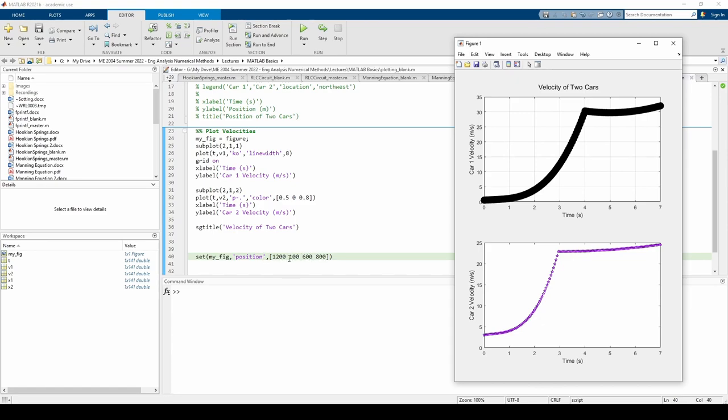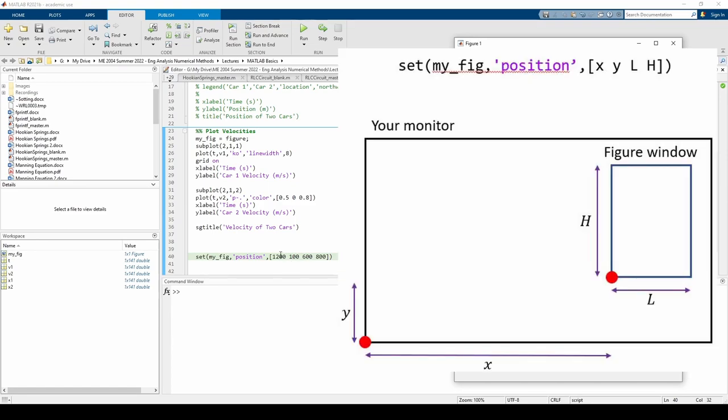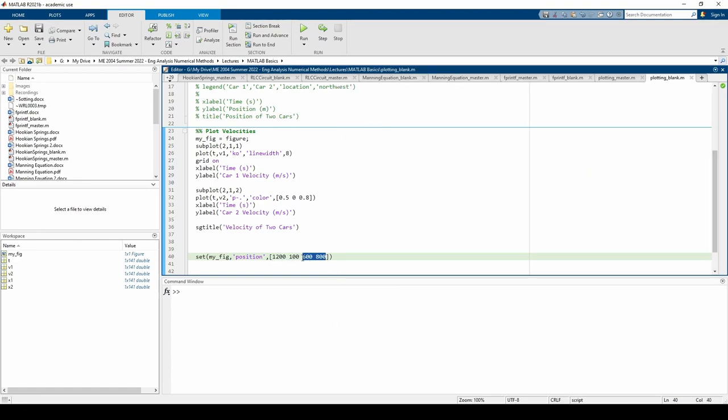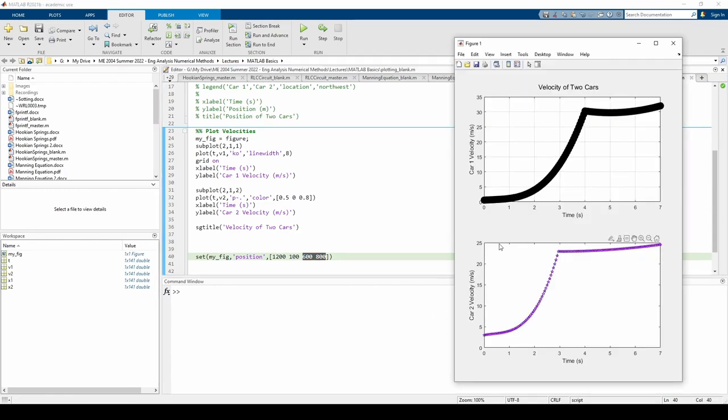The first two entries represent the x and y coordinates of the figure's bottom left corner on your screen. The last two entries specify the length and height of the figure. All four of these are measured in pixels. You and I probably have different sized monitors, so the figure may materialize at a different location depending on your screen. You can play around with each of these four numbers until you find a suitable spot for your figure.